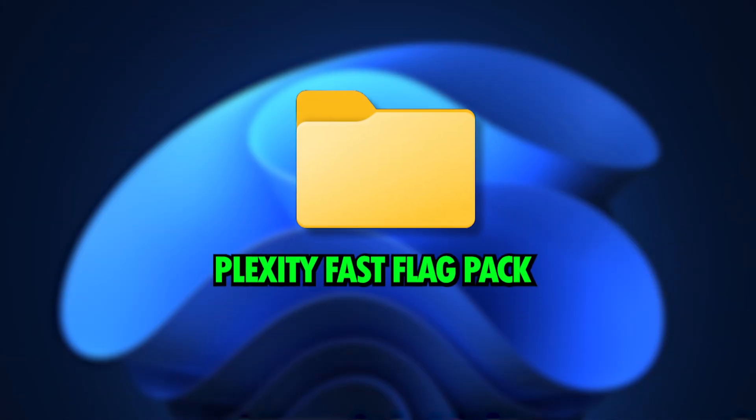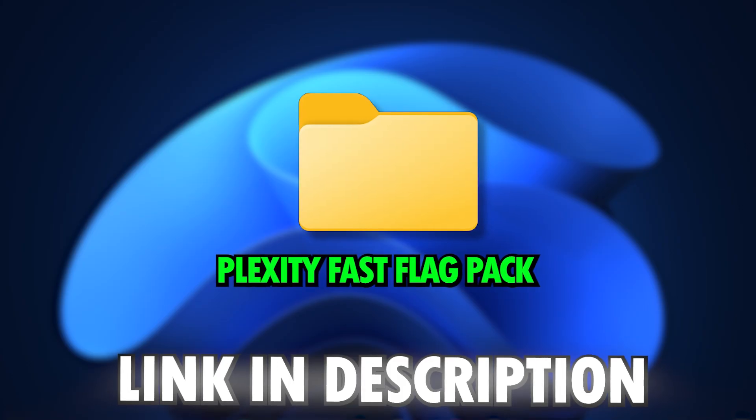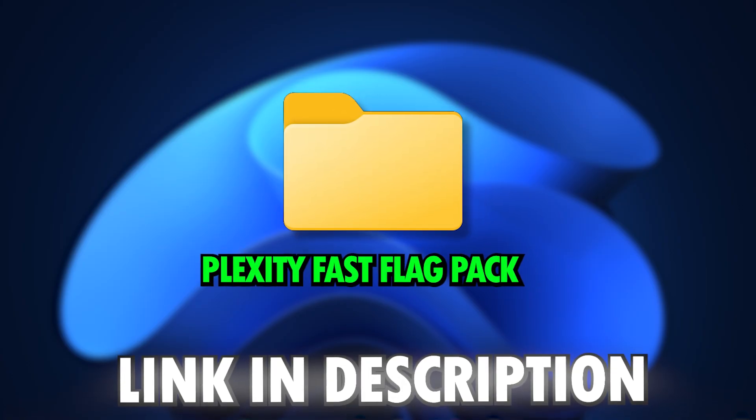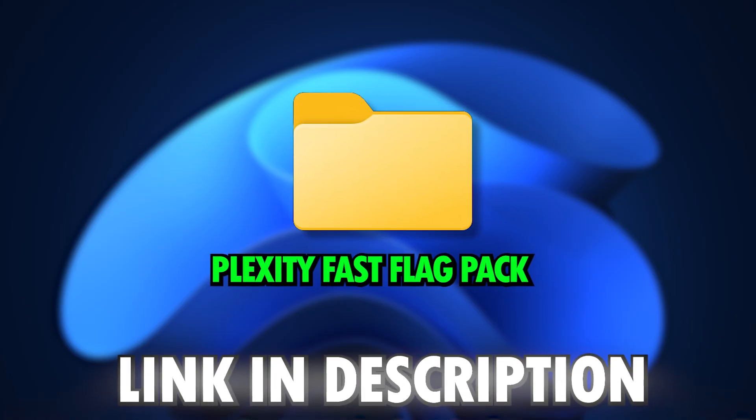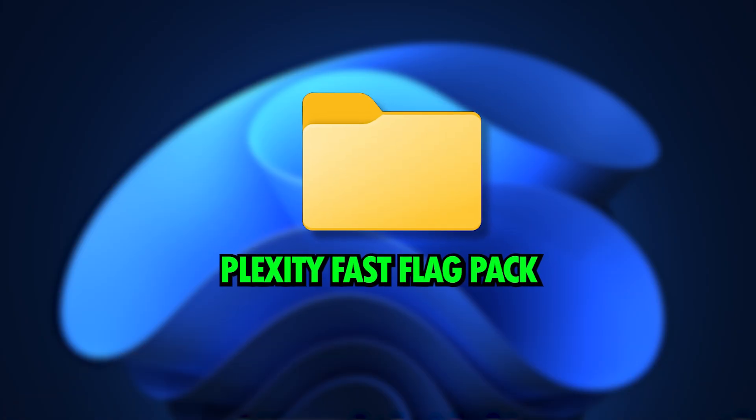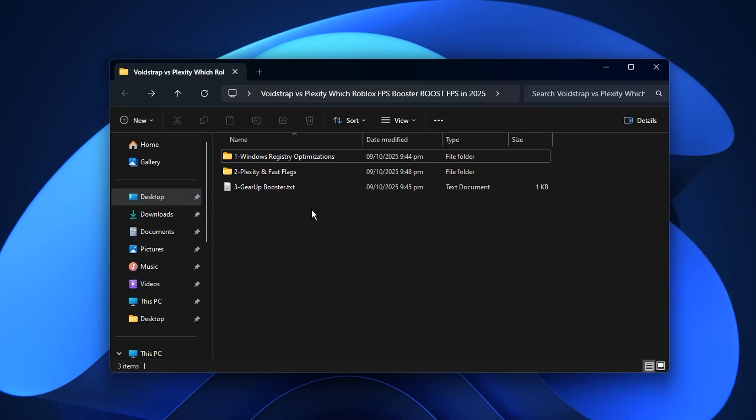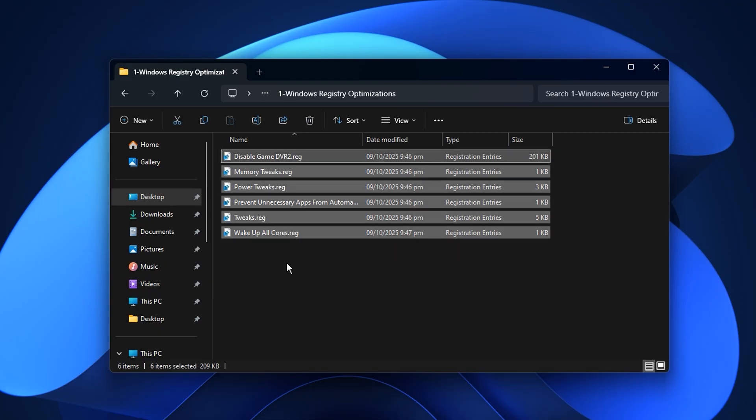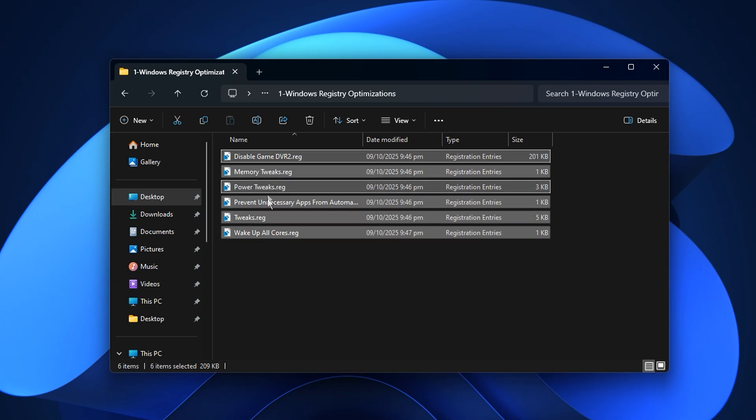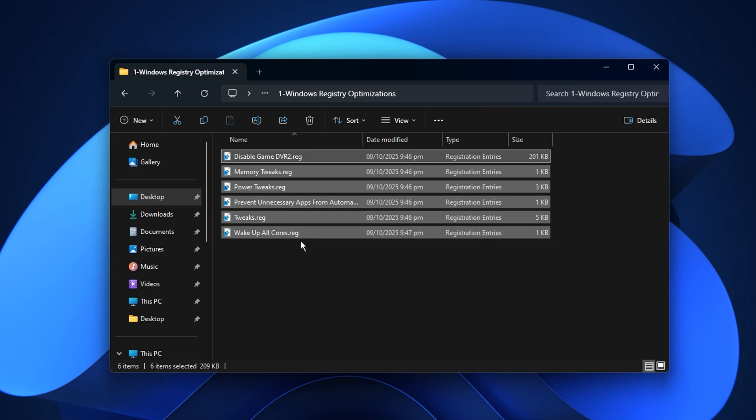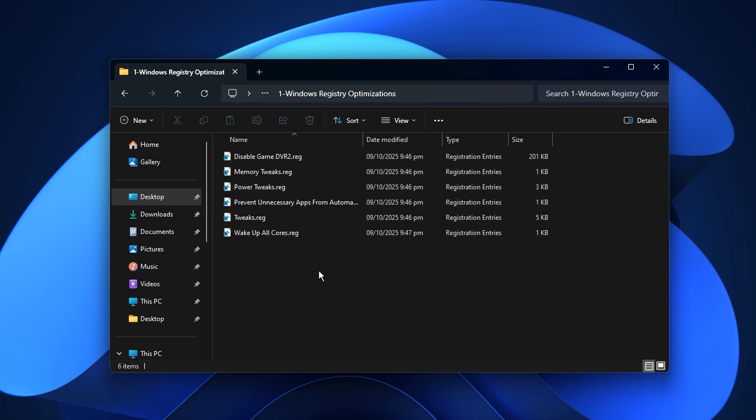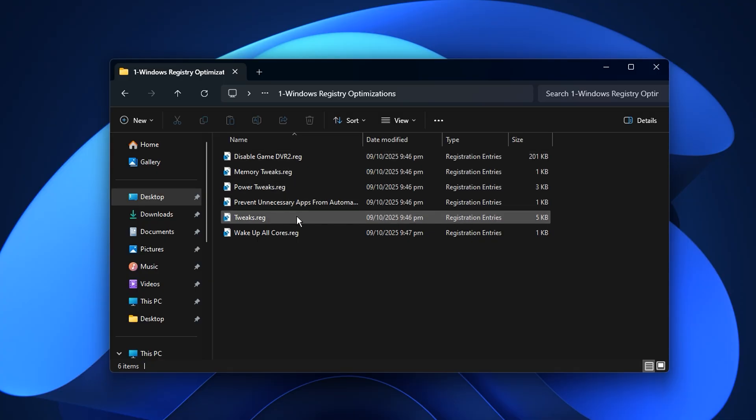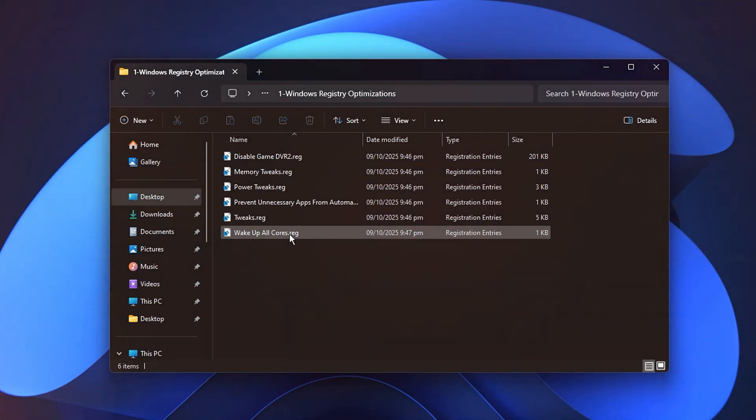The next step is to download the Roblox Plexity Fast Flag Pack using the link provided in the description. Once it's downloaded, open the folder and go to the Registry Optimization section. Inside, you'll find a set of carefully selected registry tweaks designed to make your system more responsive and improve overall gaming performance. Apply all the recommended tweaks one by one. These changes directly target performance bottlenecks, helping you get higher FPS and smoother gameplay in Roblox.